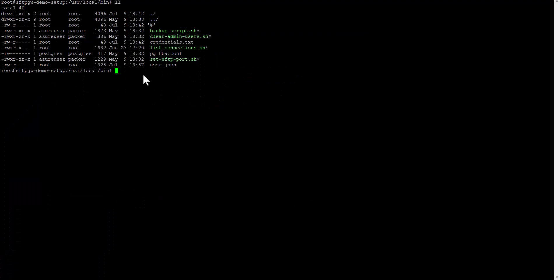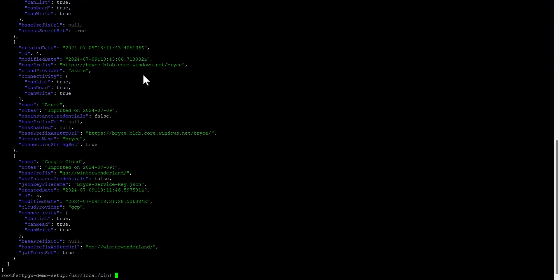Now that the credentials file has been created, we can run the list connection script and pass in the credentials file as a flag. So run this script with list connections, and then dash f credentials.txt, and if you run this command, it'll give you a list of your cloud connections, such as I have a cloud connection pointing to Google Cloud, and a cloud connection pointing to Azure.